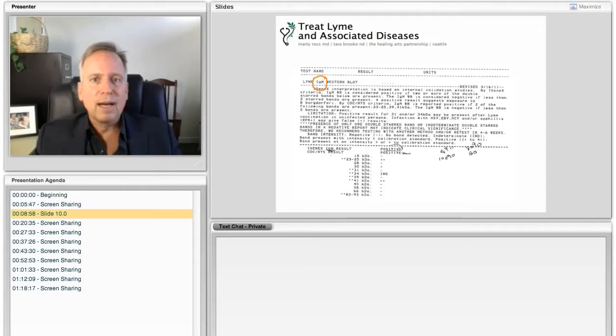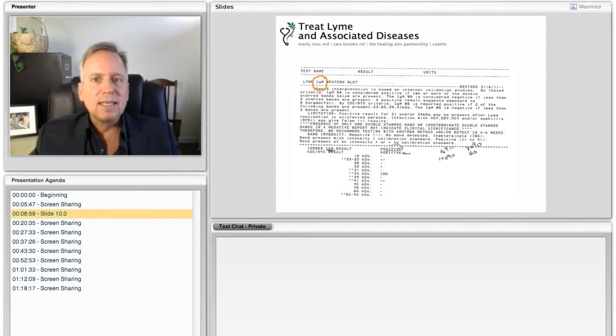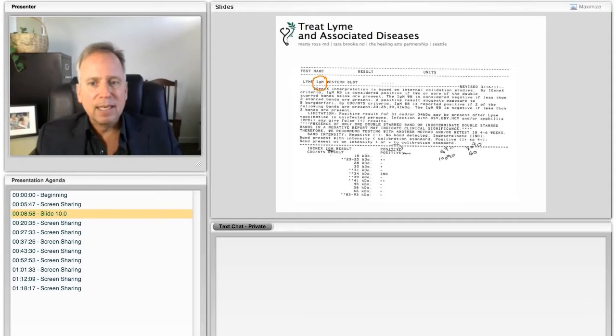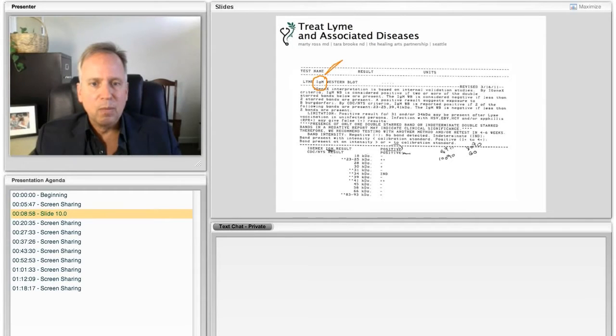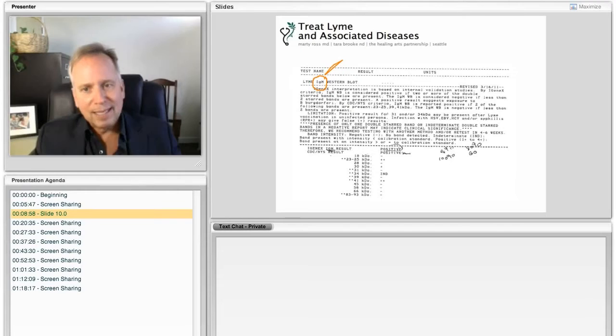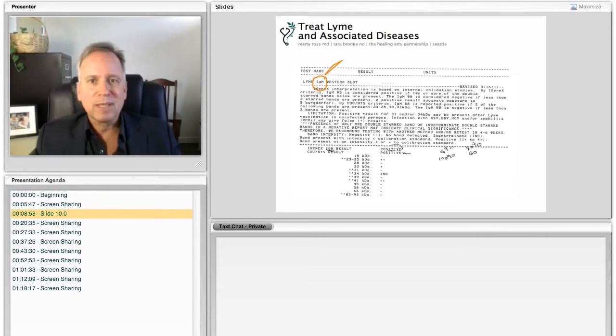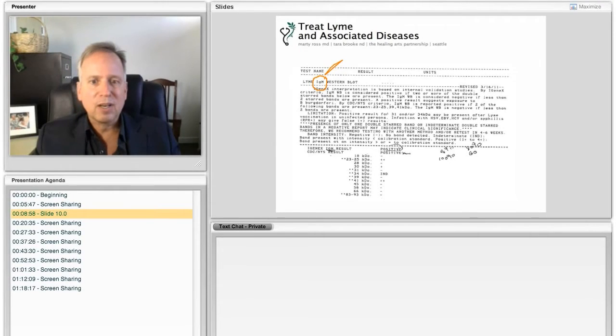So what a Western blot is, is it is a method we use to see if your immune system has developed antibodies against proteins found on the covering of the Lyme germ. And we look to see if you've developed antibodies from two families. One is this IgM family. And if we had a second page here, we'd see the results from a separate family of antibodies called IgG.